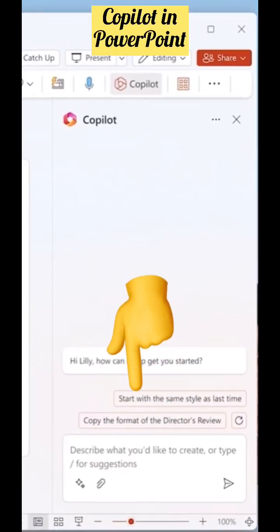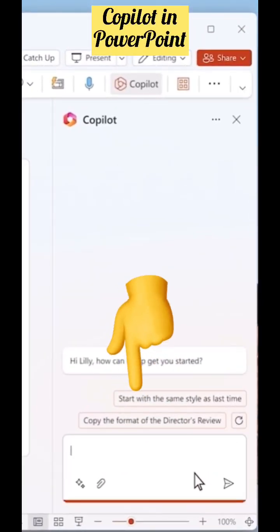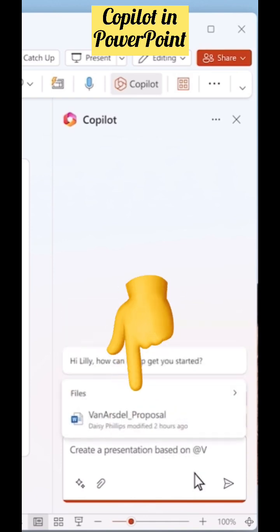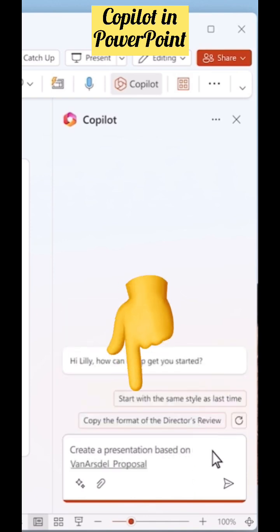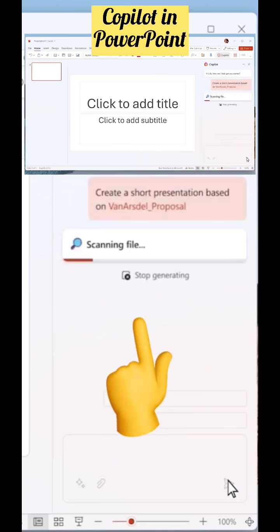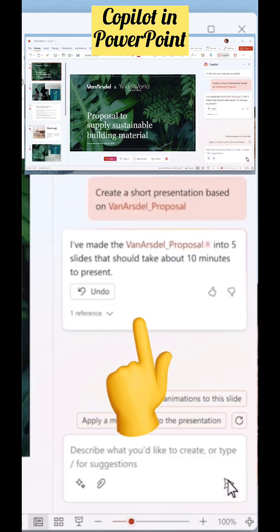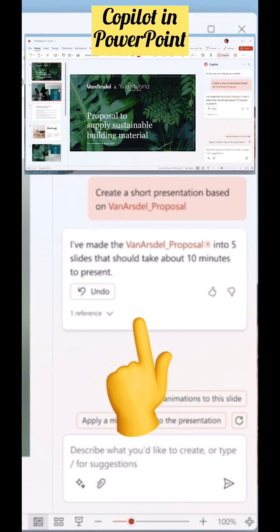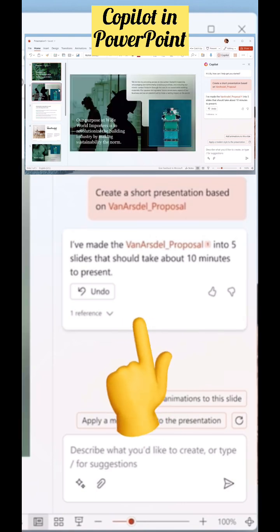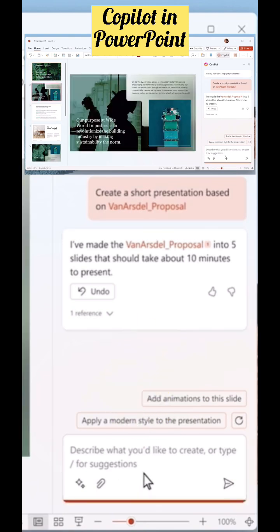Let's look into Copilot in PowerPoint in more detail. We can ask Copilot to convert a Word file into a presentation, and you can adjust it by adding some slides if you want using Copilot.